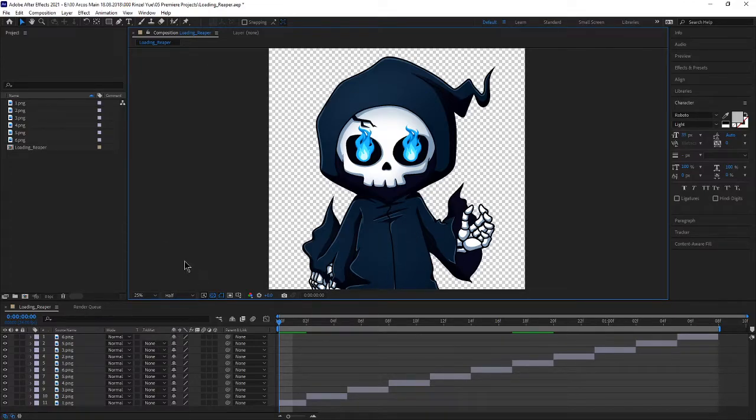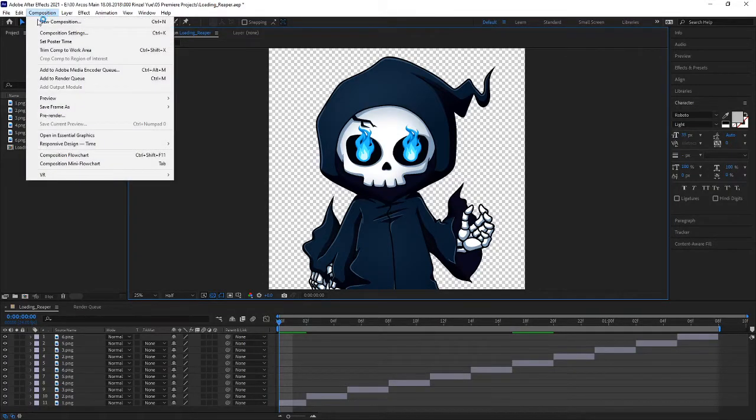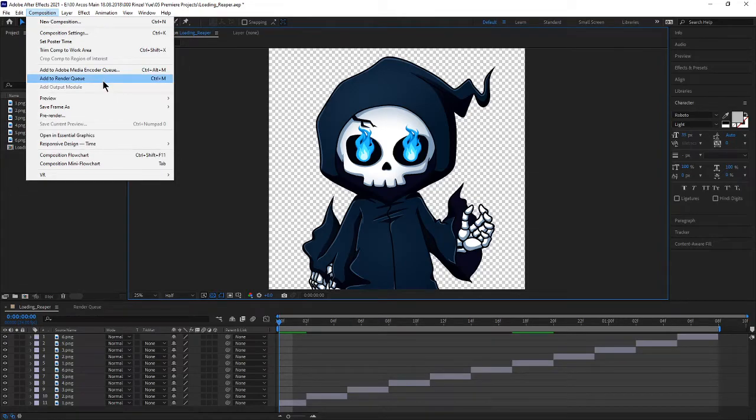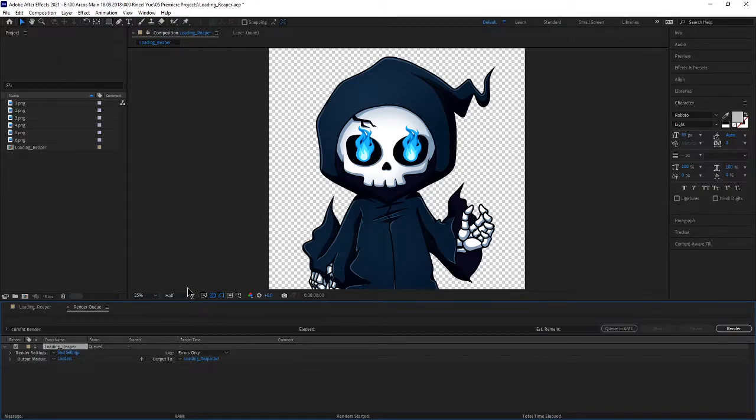So to do that we have to go into Composition here and add our animation to the render queue. We can also do that by also using the shortcut Ctrl and M.